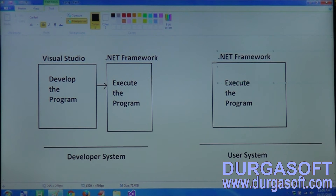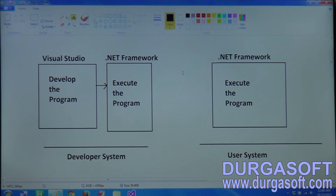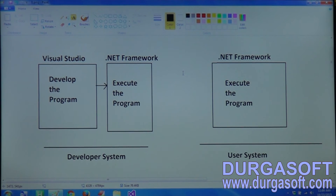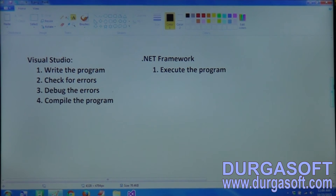For example, if I have developed an application for HDFC bank, in my system I developed and executed it - it runs perfectly. So in my developer system, both Visual Studio and .NET Framework are required. But in the bank system, only .NET Framework is required because only execution is happening there. Bank people will not develop the application. So this is the difference: Visual Studio is meant for development, .NET Framework is meant for execution.